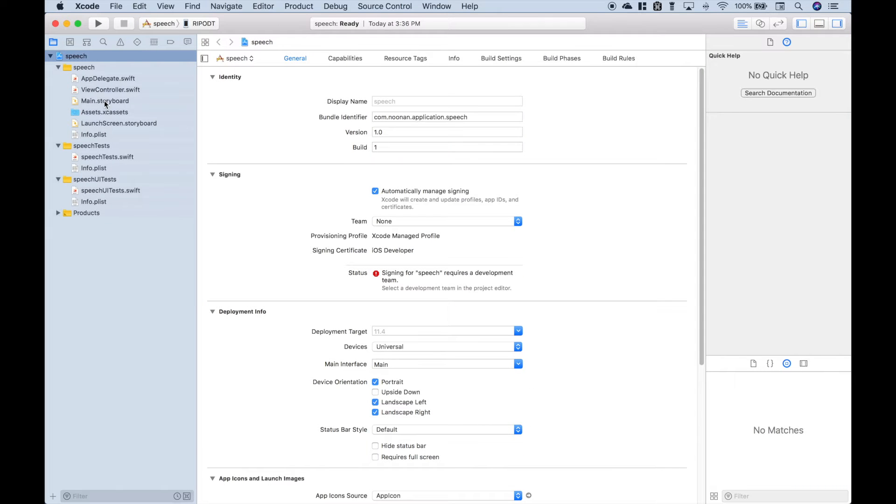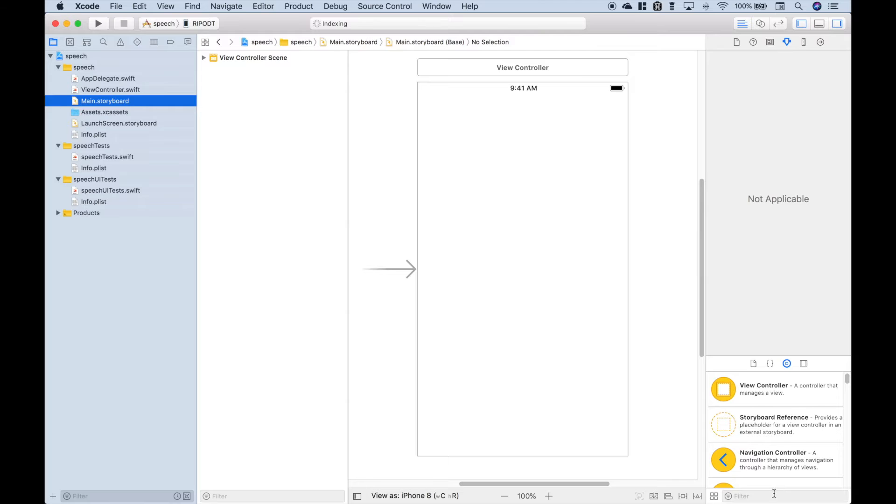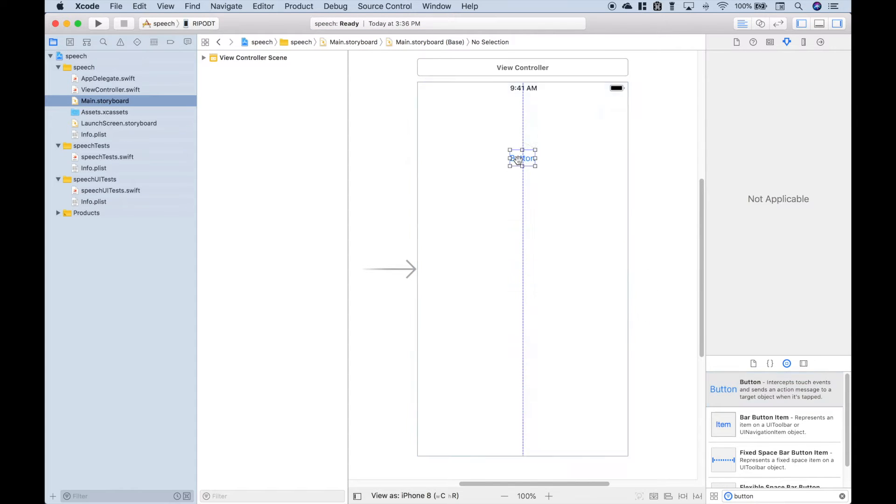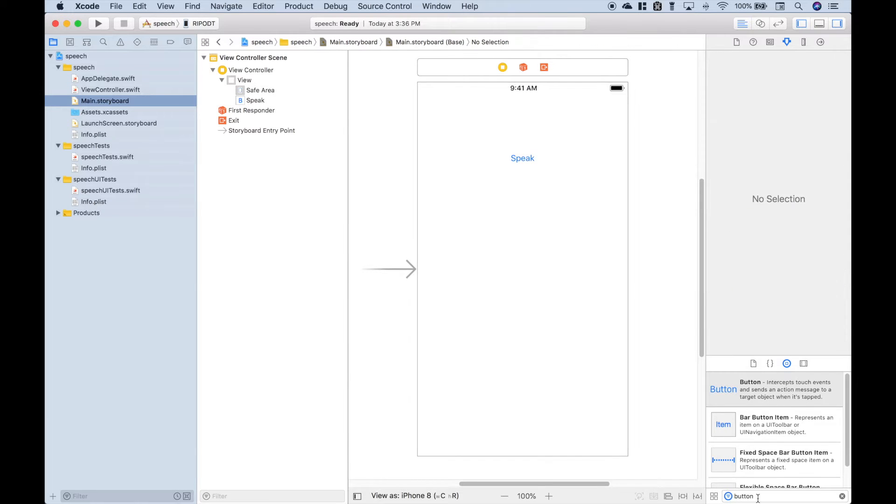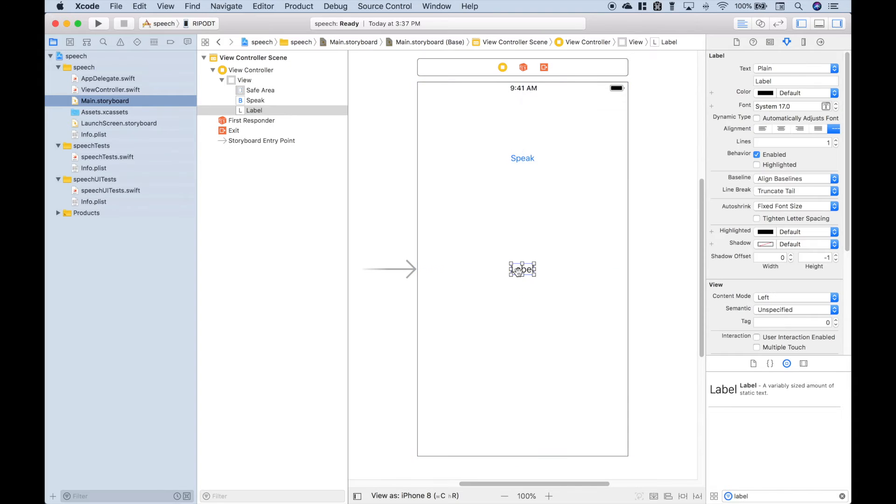The first thing we want to do is set up our storyboard and we're going to put a button onto the storyboard and we'll title this Speak. Then we're going to use a label and this will be the text that will be spoken when we press the button.